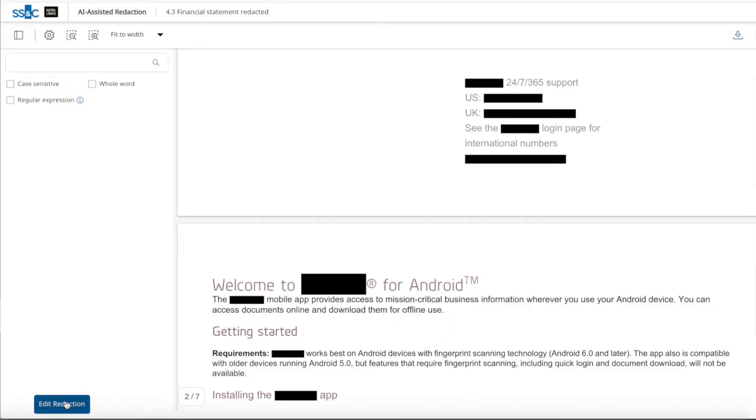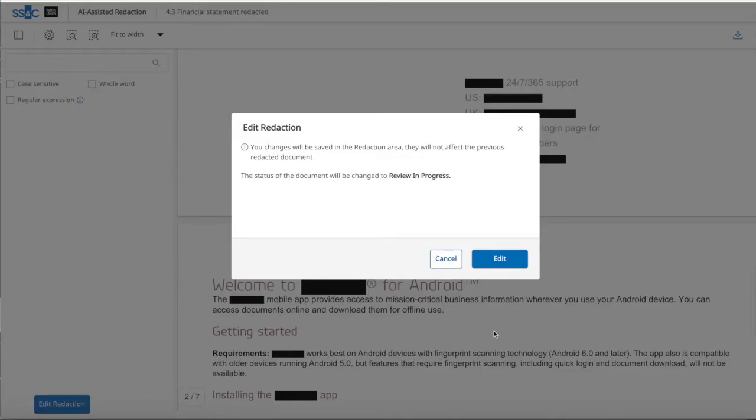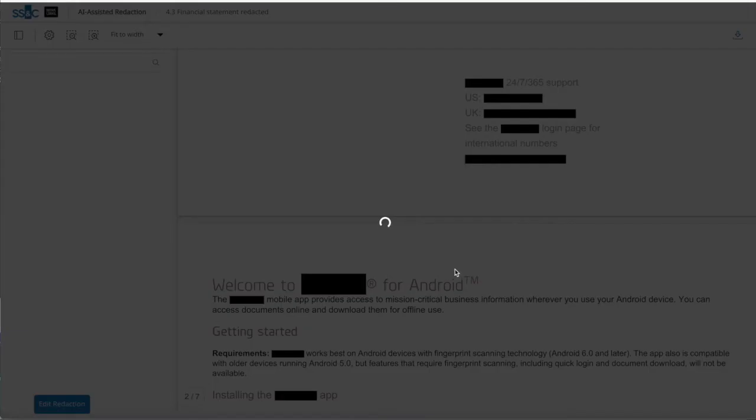If the document is redacted, another version is created and published, replacing the previous redacted document.